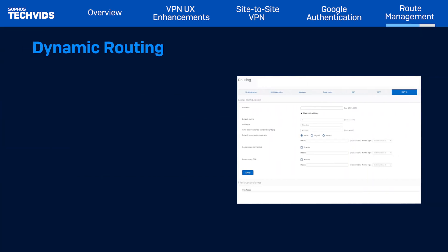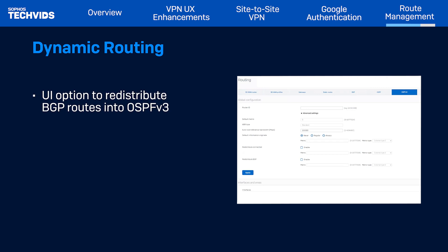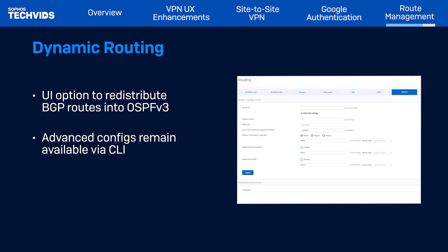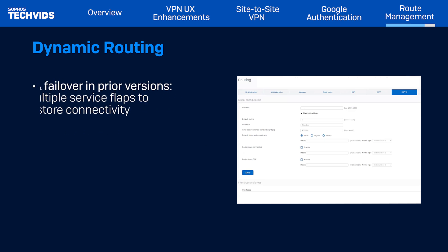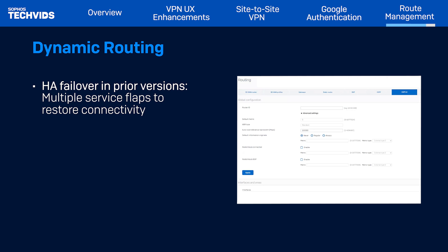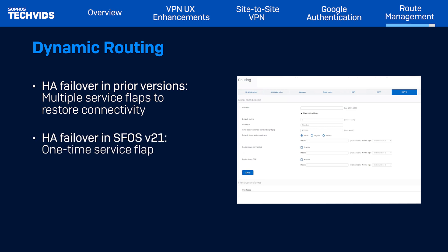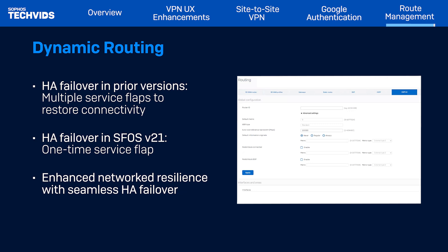We've also enhanced Dynamic Routing. Dynamic Routing can now redistribute BGP routes into OSPFv3, while all other advanced configurations remain available via CLI. Previously, during HA failover, Dynamic Routing would flap multiple times to restore connectivity between SFOS devices for routing exchange. However, this release has achieved zero impact on auxiliary appliance outages, resulting in a one-time service flap during primary appliance failure. This improvement ensures more stable and reliable dynamic routing during failover scenarios.